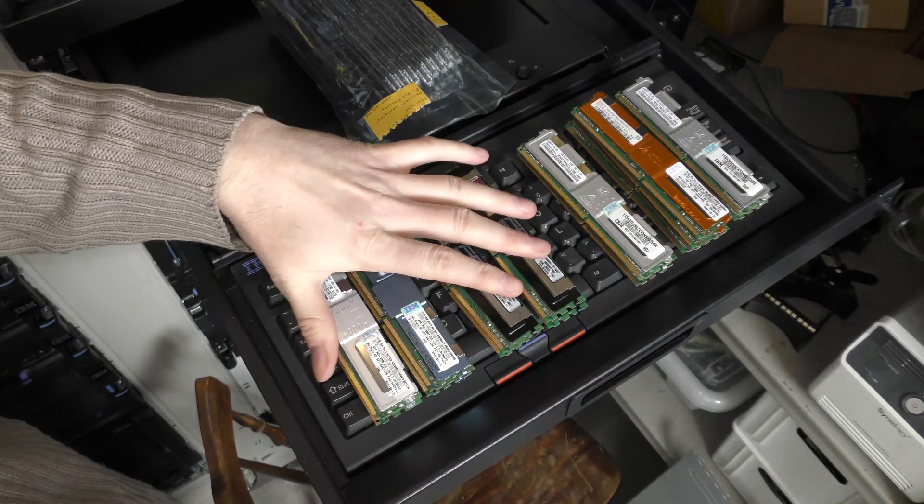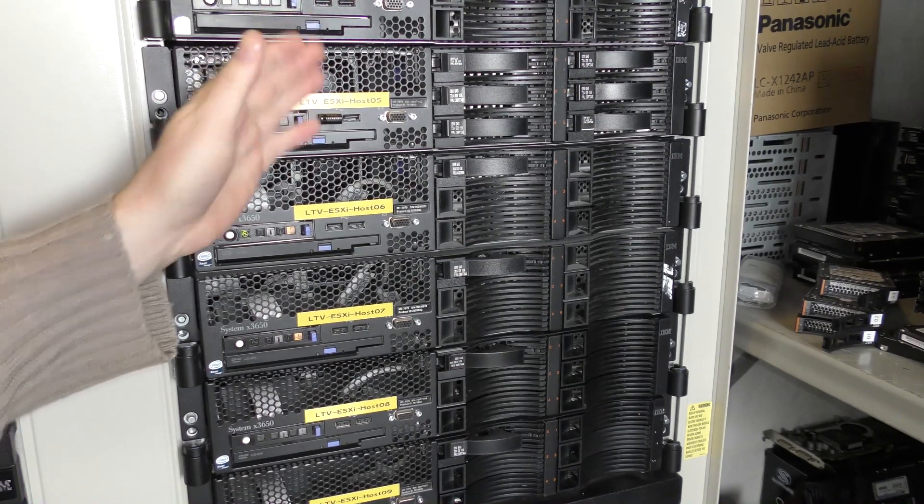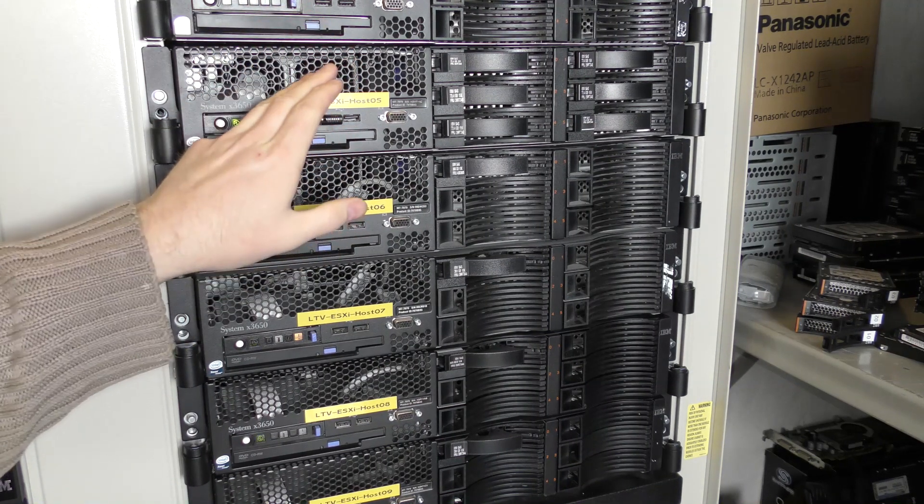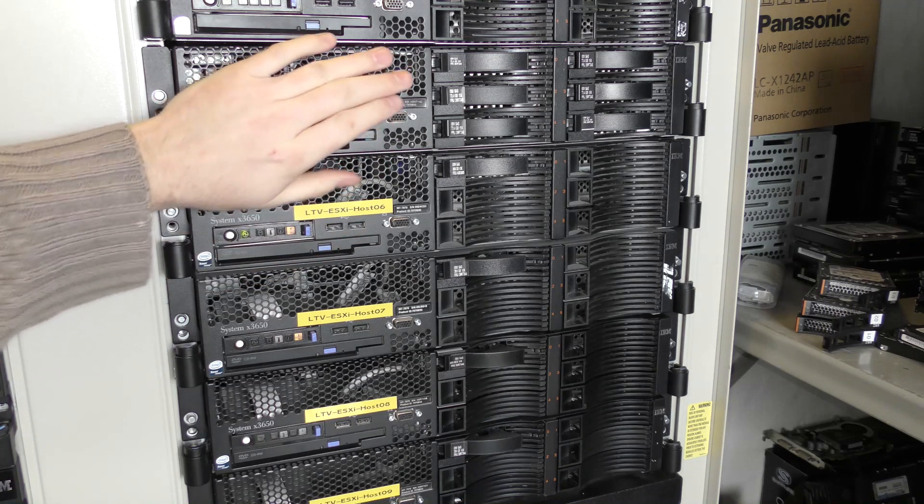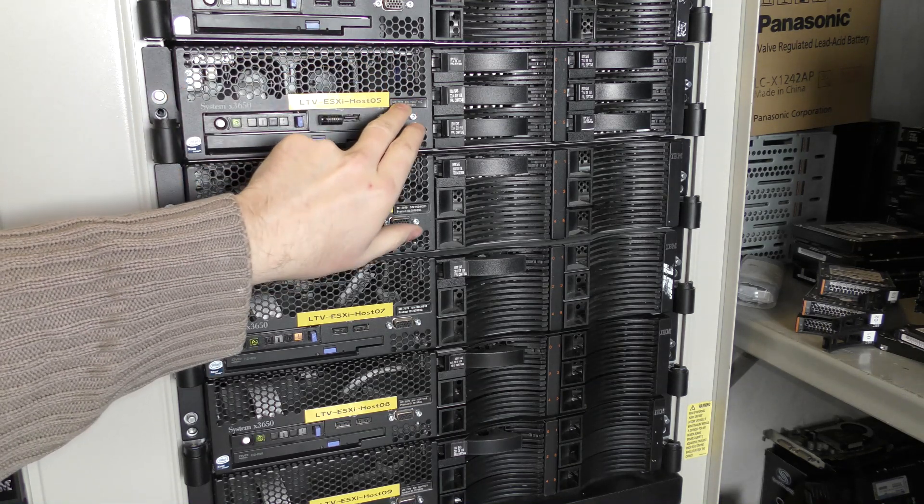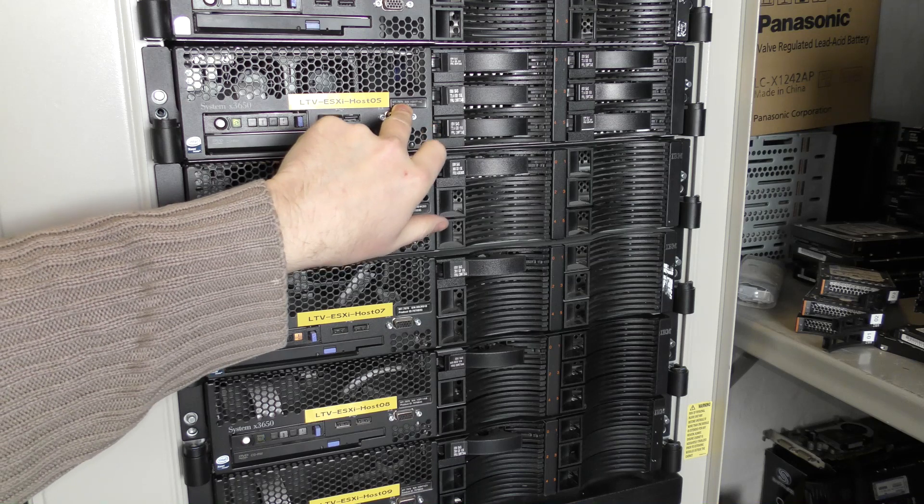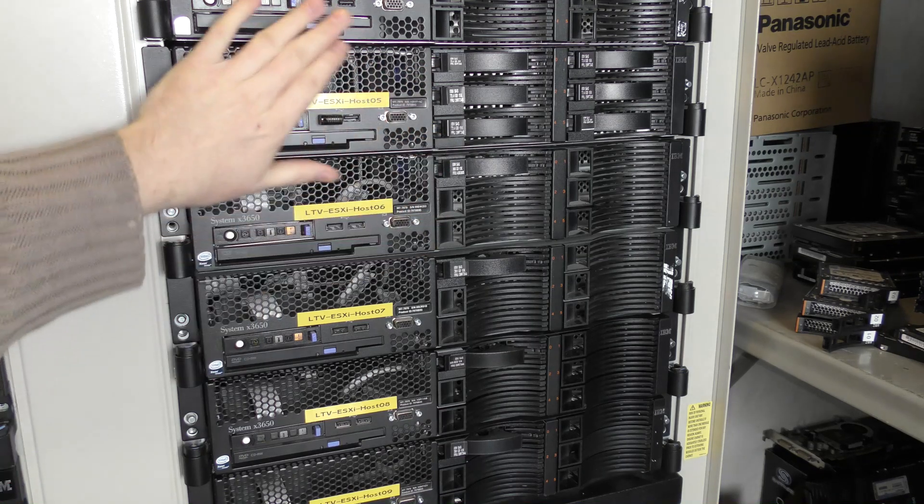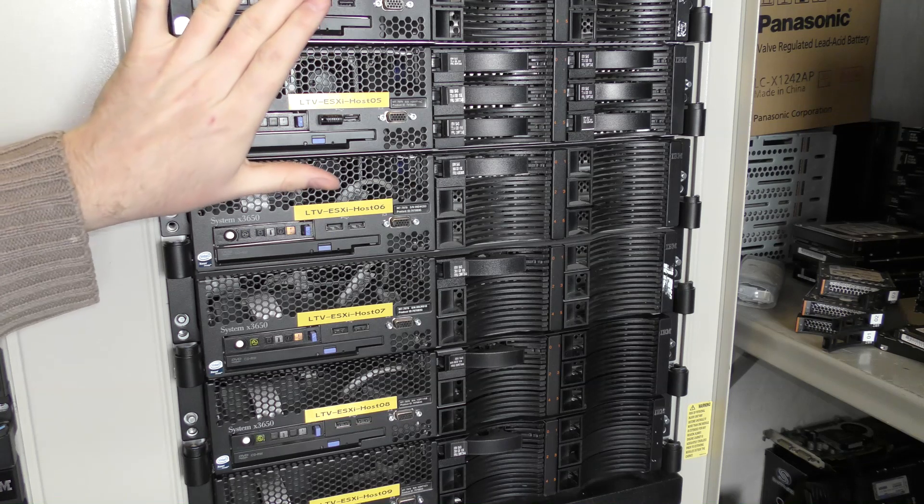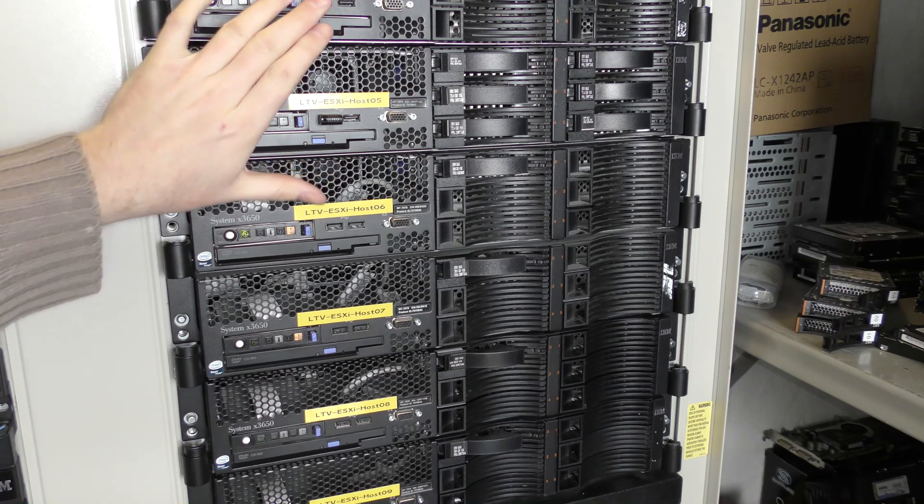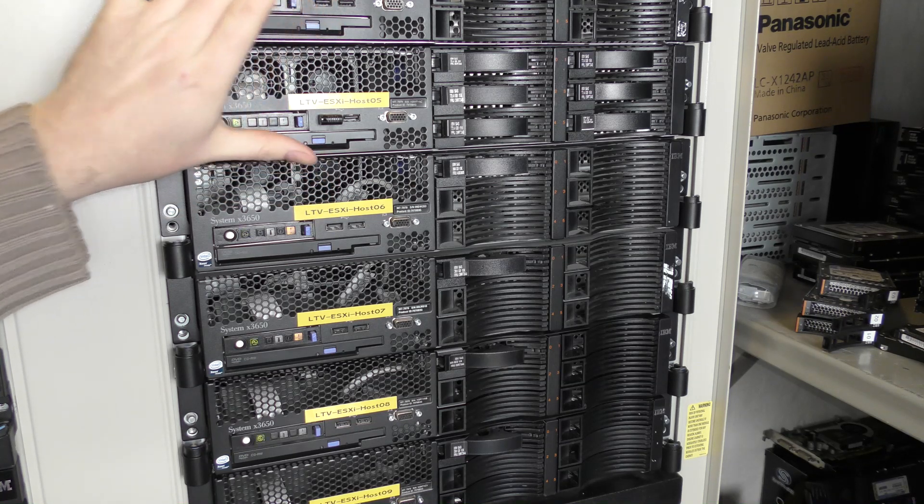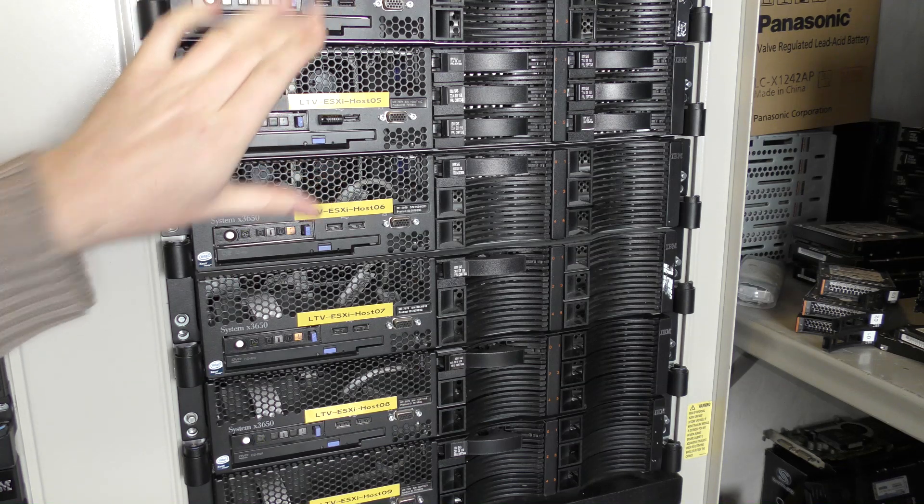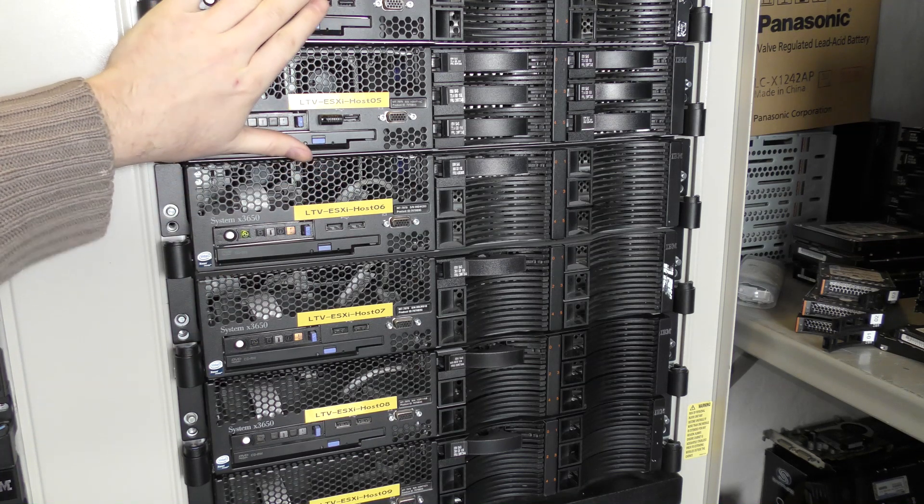This is the IBM 3650 model 1. This is the first model with that model number. And it's the 7979, the IBM product number. This is my favorite server. I like this server a lot. It's not the fastest server I got. But I really like the build of this.